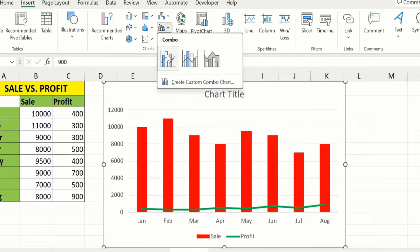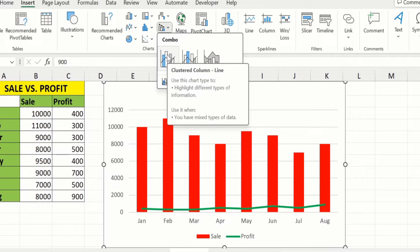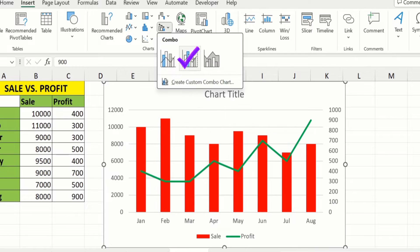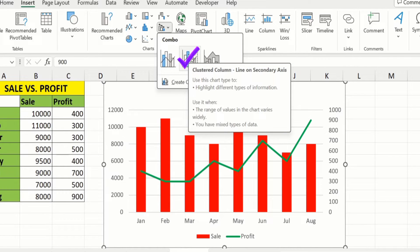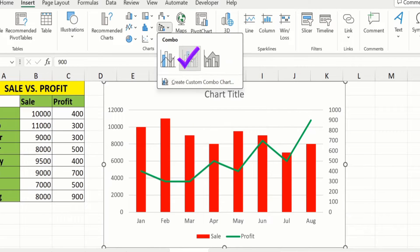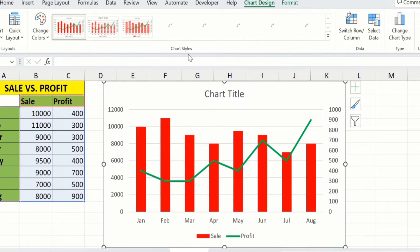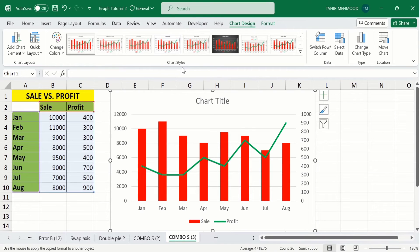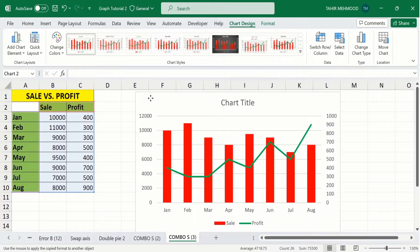Go to the Insert Combo Chart option. You will find multiple options — the first is a clustered column-line graph without a secondary axis. I want the second option, which is the clustered column-line on a secondary axis. Select this one. Now Microsoft Excel has inserted a combo chart, but it is not according to our expectation, so we will conditionally format this graph.